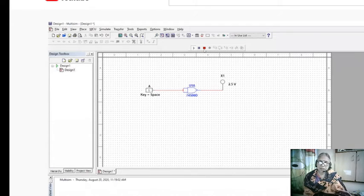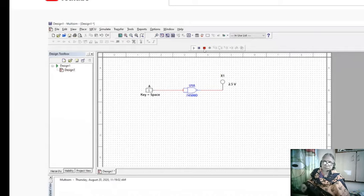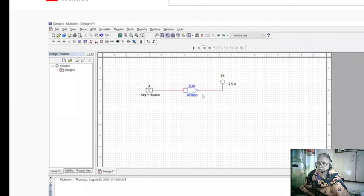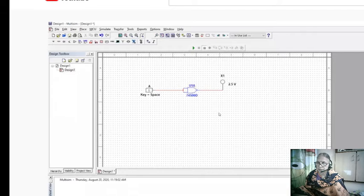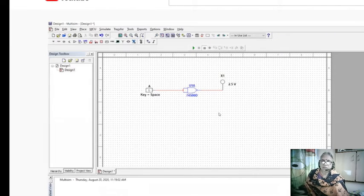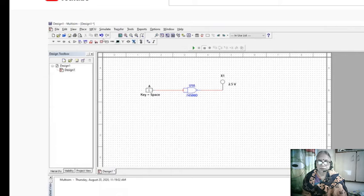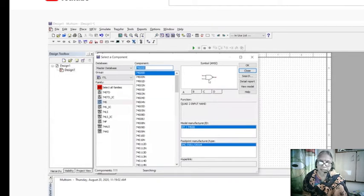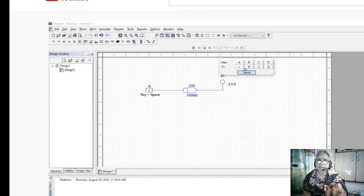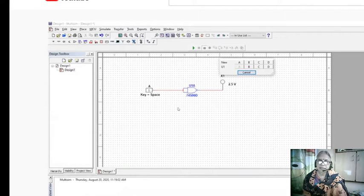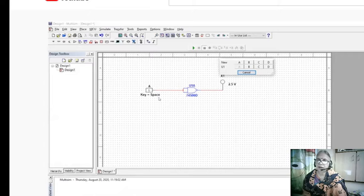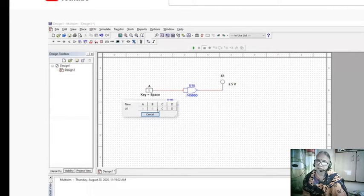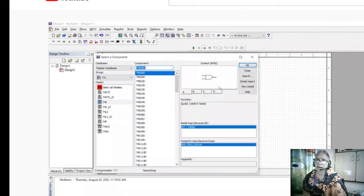Now close the simulation. Always remember to close the simulation. You must always close the simulation to make any changes. Now again, take another NAND gate. Once again, you need two for constructing AND or OR using NAND gates.